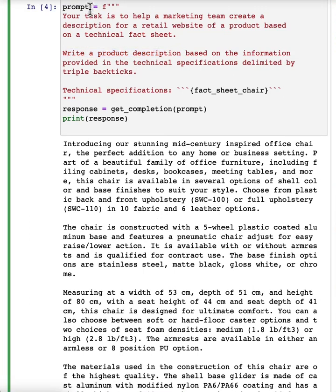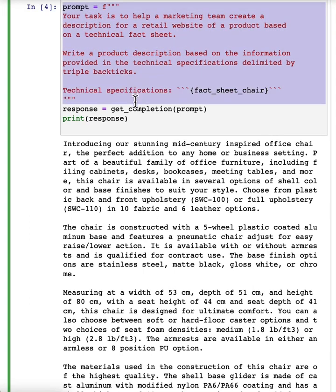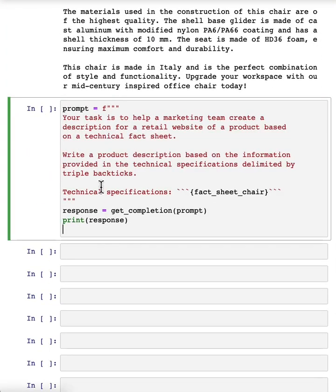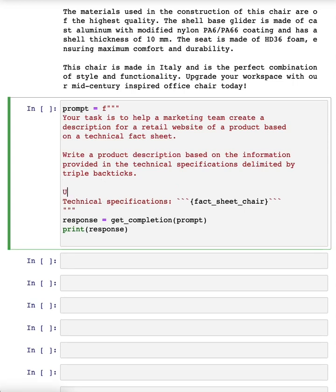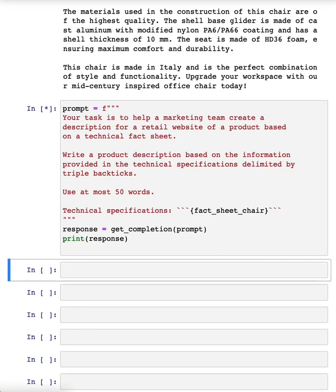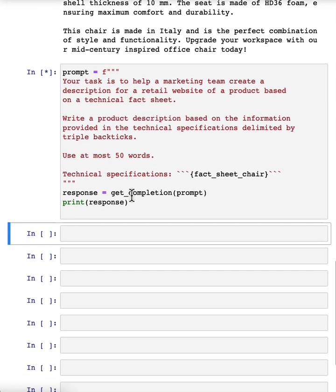So I will then clarify my prompt and say, use at most 50 words to try to give better guidance on the desired length of this. And let's run it again.